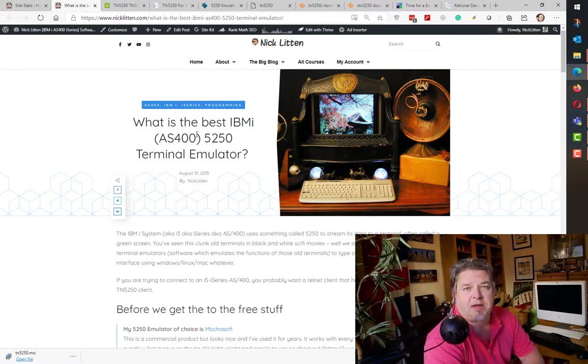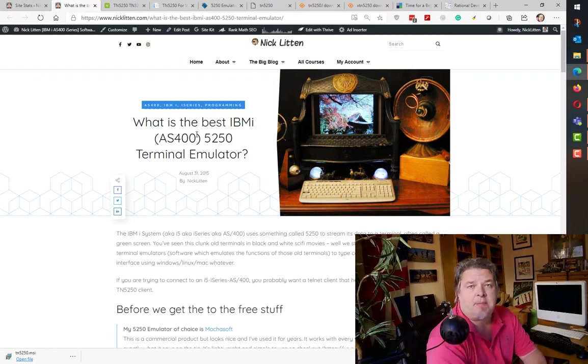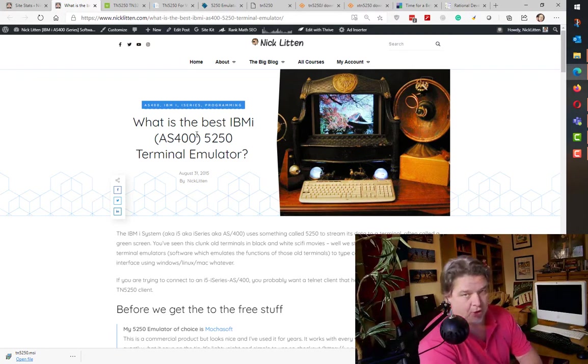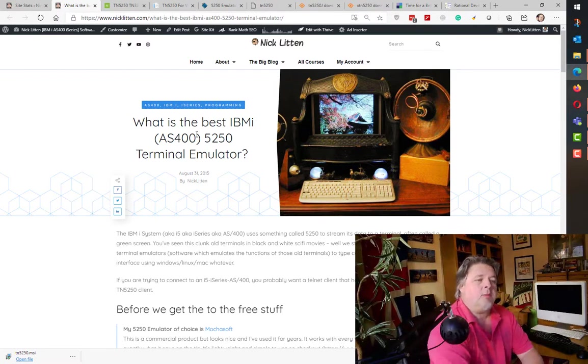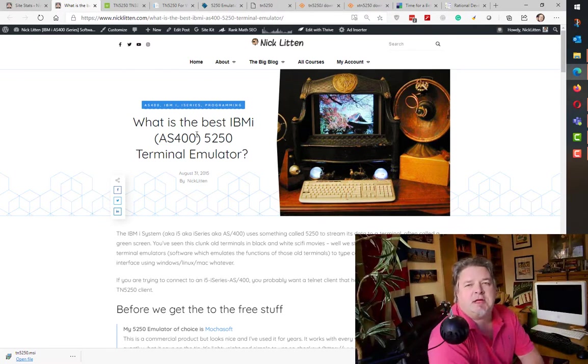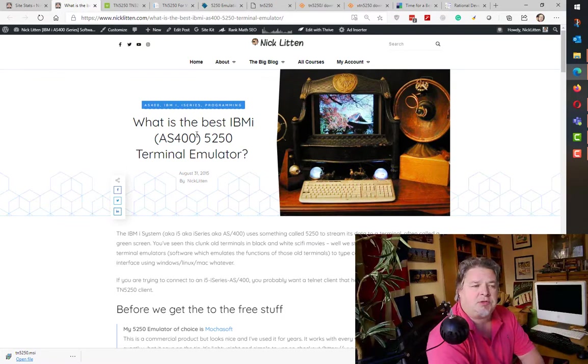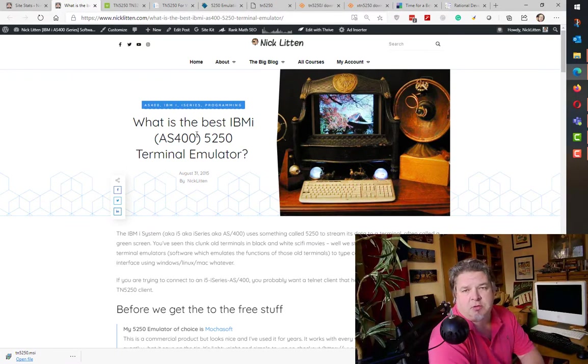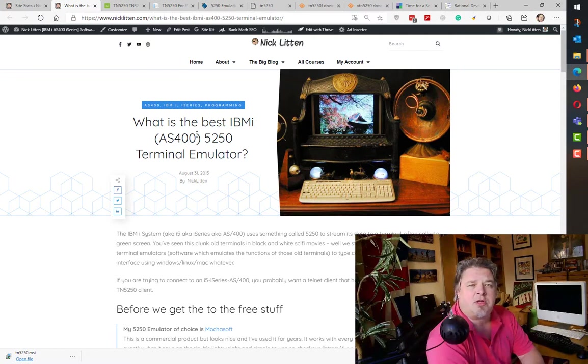Simply saying what's the best terminal emulator to work on the IBM i system, iSeries, AS400. 5250 is the screen format that we use for the data interchange between the systems. It's what people call green screen.